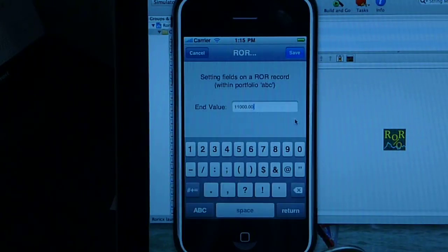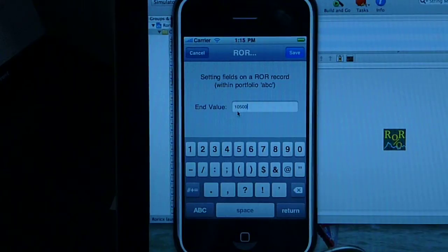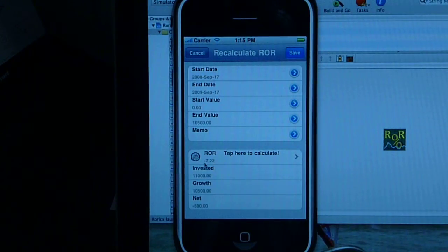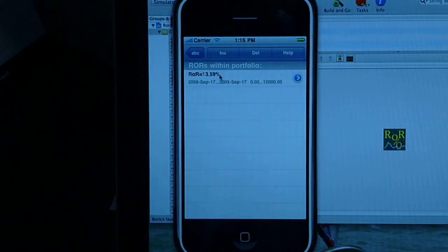Now let's play a little further and assume that our end value is even less — $10,500. Let's save it. We have those input parameters, we click here to calculate, and we have a rate of return of minus 7. This is because our net is minus $500, so we get a negative rate of return. We can save it or cancel it, and we can do as many calculations as we want, starting new records and keeping them in the database.